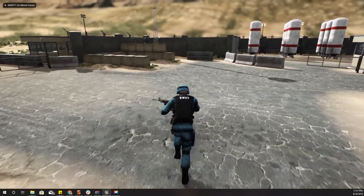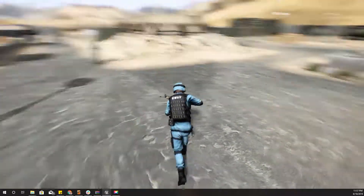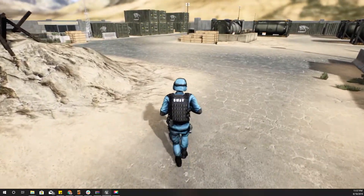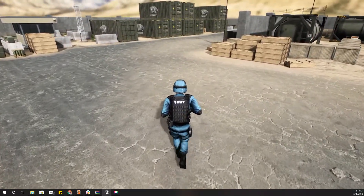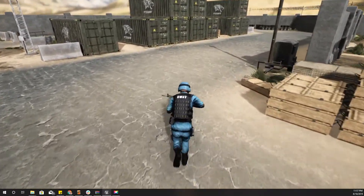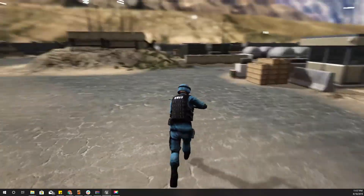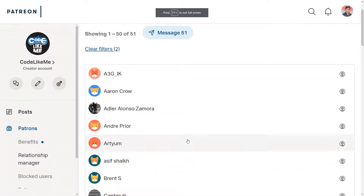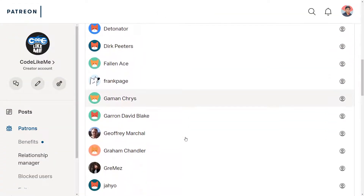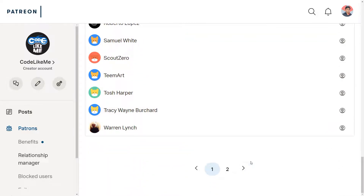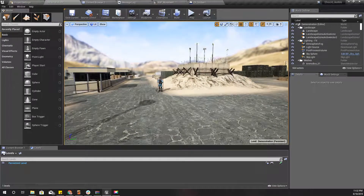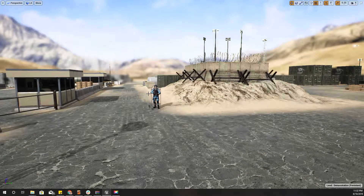Hello everyone! Today I'm going to work on toggling run and walking — this is walking and this is running. I'm going to use Caps Lock to toggle between run and walking. This episode is sponsored by these generous Patreons — thank you very much for the support.